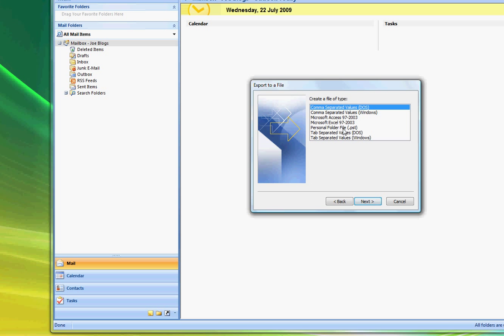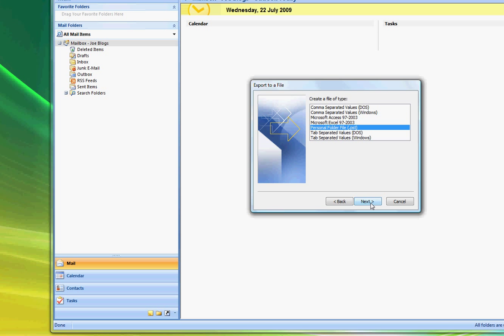Now you need to select a personal folder file that's the default format for backing up Outlook. So we select personal folder file .pst and select Next.